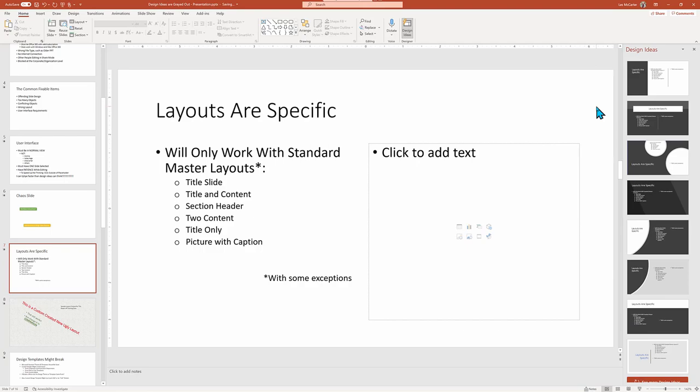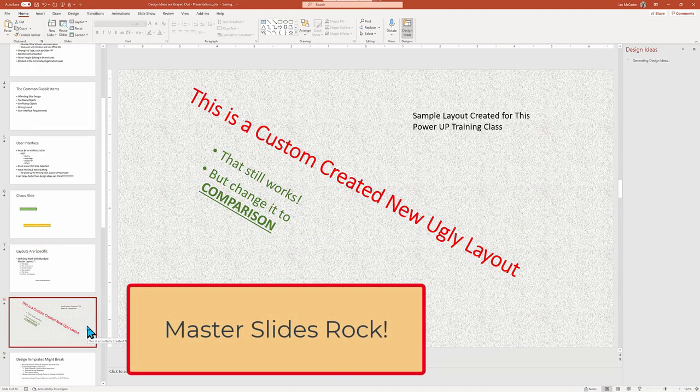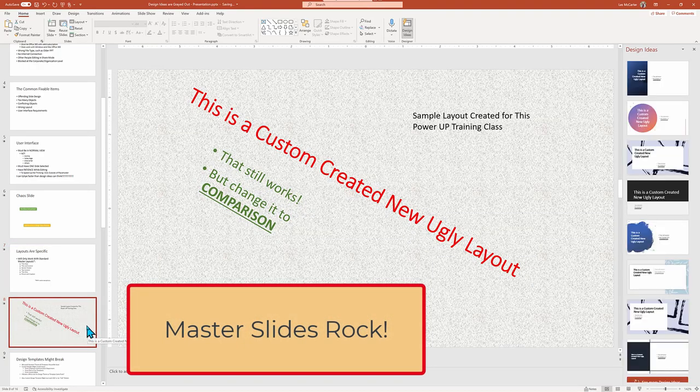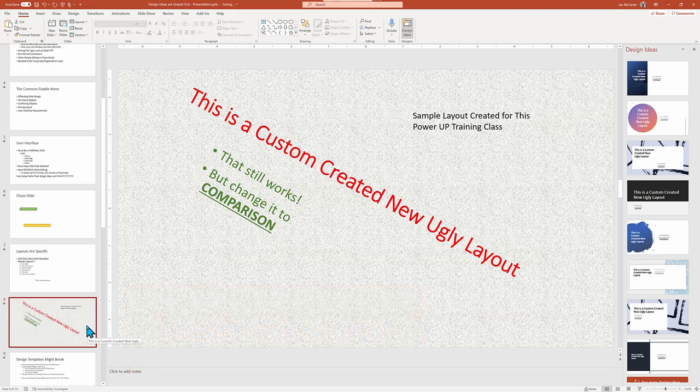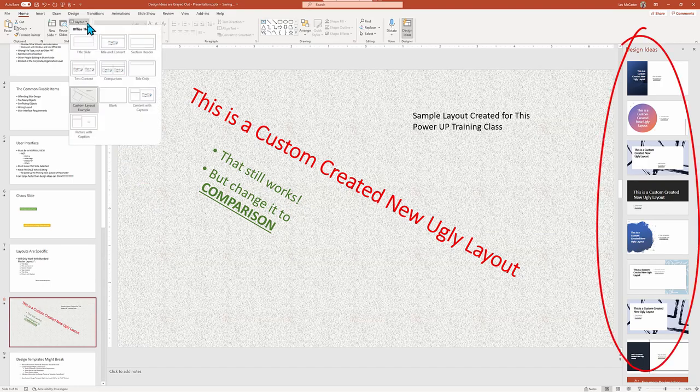If you subscribe to Power Up Training's YouTube channel, you'd know that we're big fans of managing master slides, which includes the ability to create your own layouts. Here's an ugly example of a custom layout, but even still PowerPoint will try its hardest to offer up an alternative design.